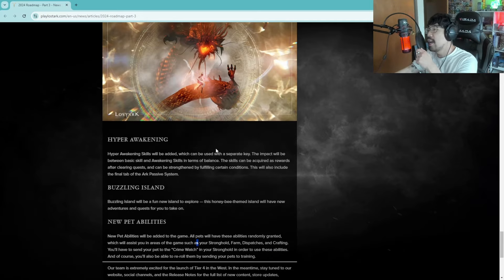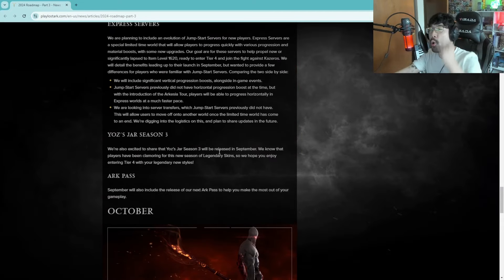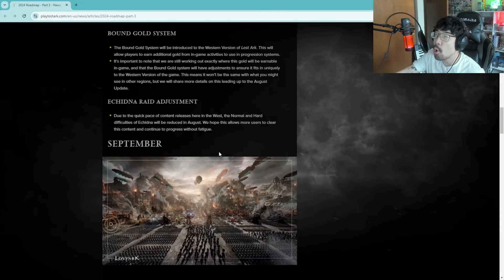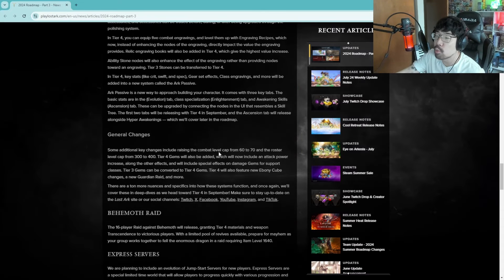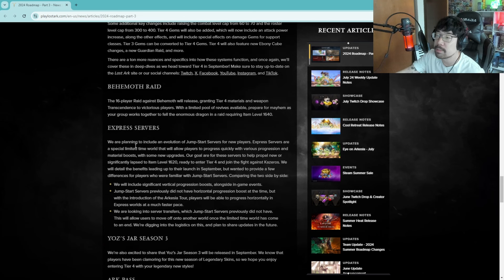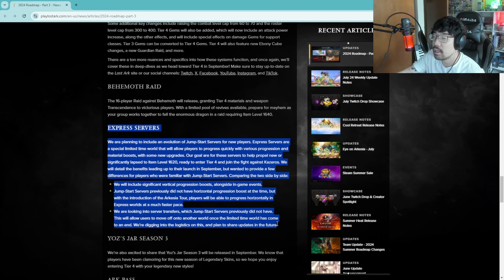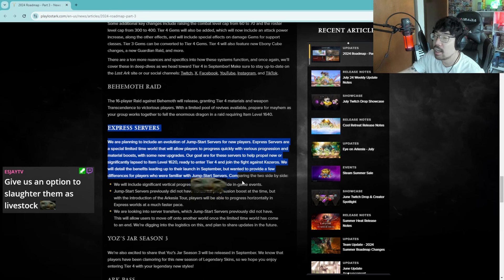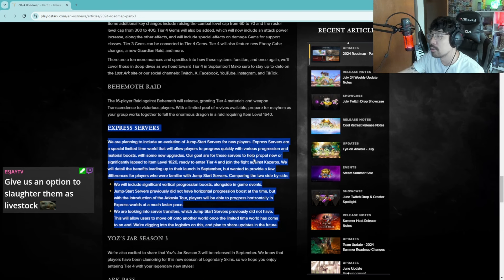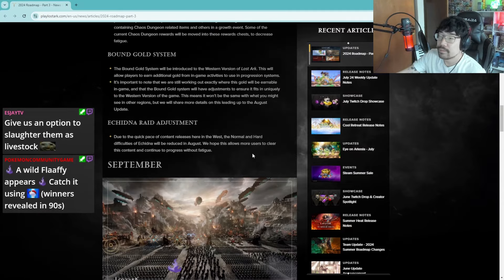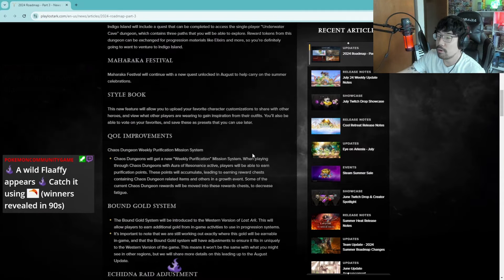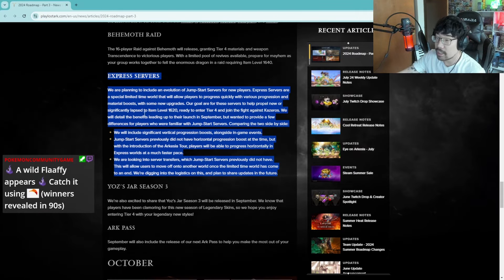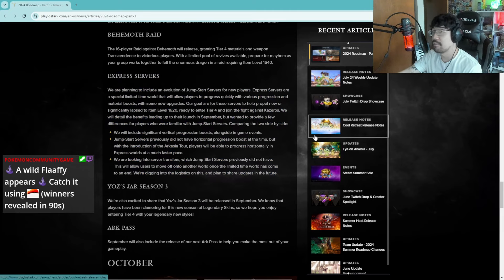Anyways chat, that is the whole roadmap. I am really looking forward to these express servers right, I think this is the best part of this whole roadmap is this express server. Like I'm really excited for our own implementation of seasons. This is really cool. Besides that, yeah this is, I mean this is a pretty good road map guys. Express server is definitely carrying it for me though.